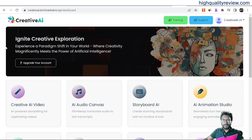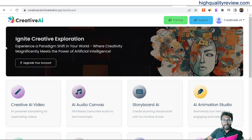Hello friends. Welcome to my Creative AI review. Creative AI is an AI app that is fully powered by Microsoft's latest multi-model AI technology.